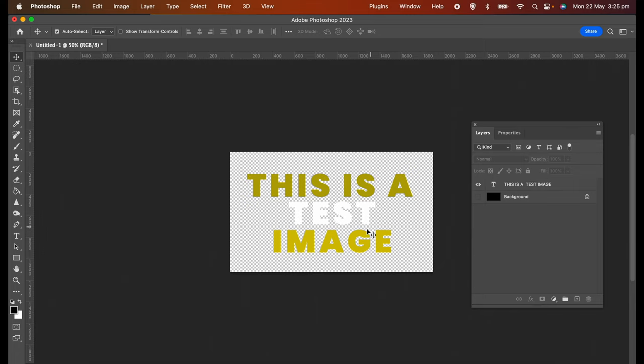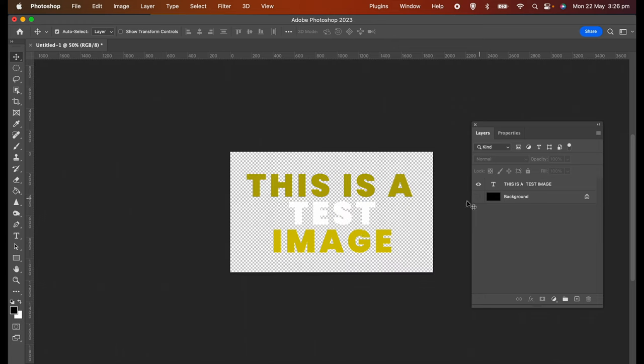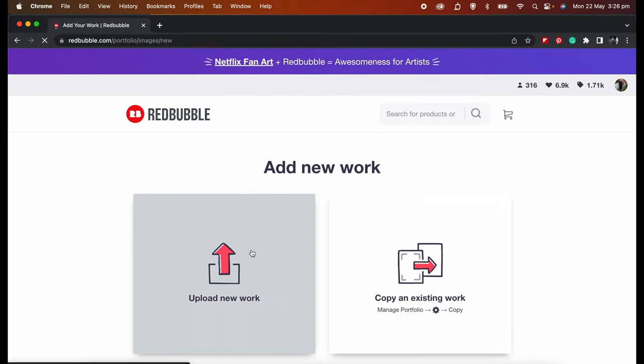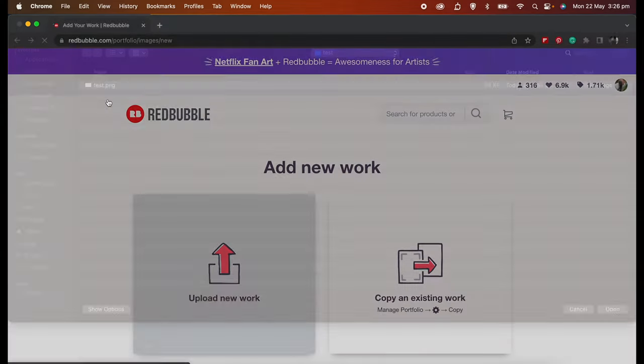As you can see, it has light and dark colors, and this is what it looks like on a dark color background. So I've now saved this as a transparent PNG. I'm going to go to my store and upload it.